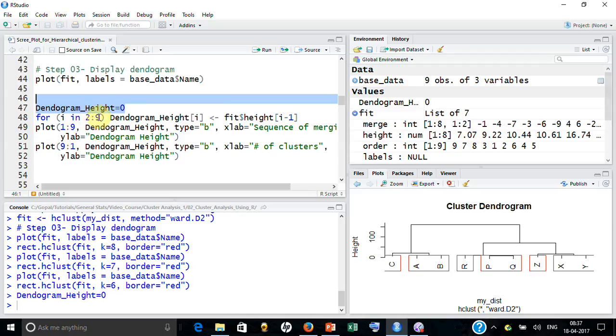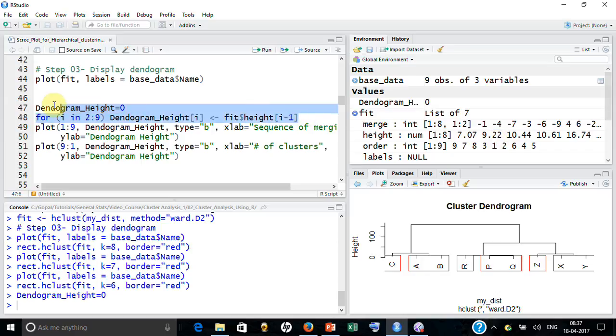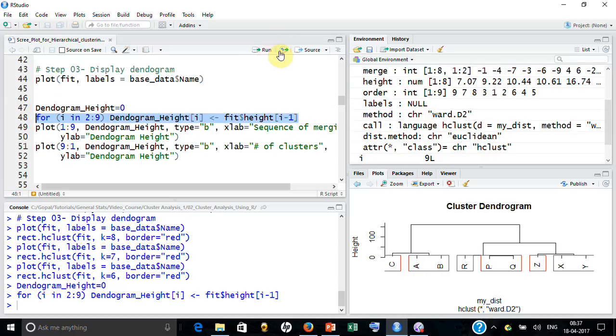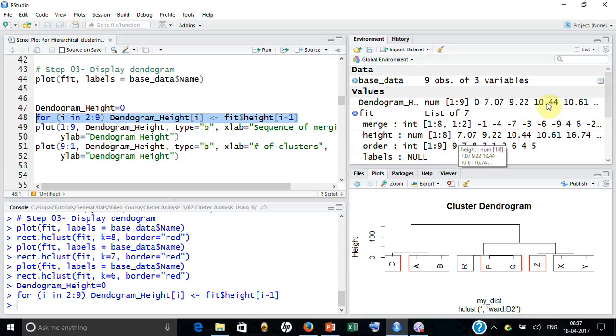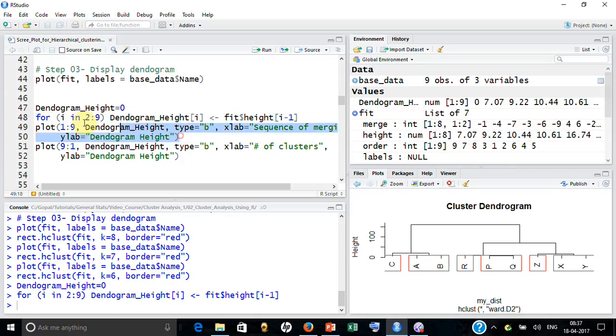So when I am saying i equal to two, I am actually taking fit one. When I am saying i equal to three, I am taking fit value two. So I generated an array, a vector. If you look at, I generated one to nine: zero, 7.07, 9.22, whatever you are seeing here came here.